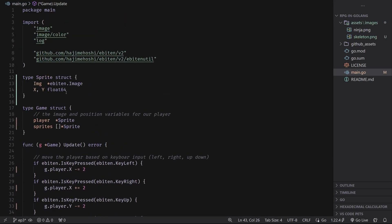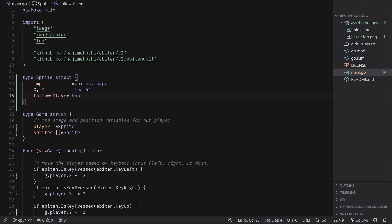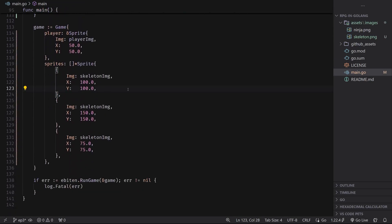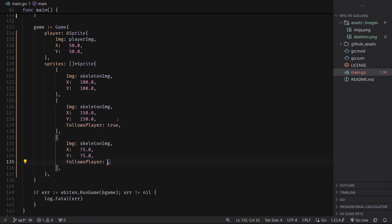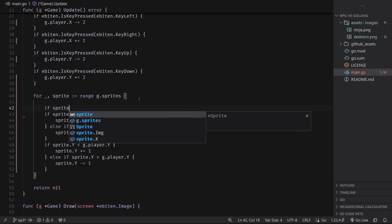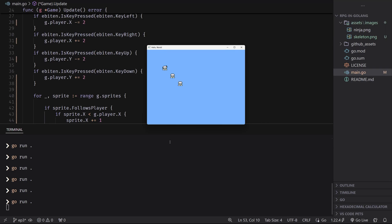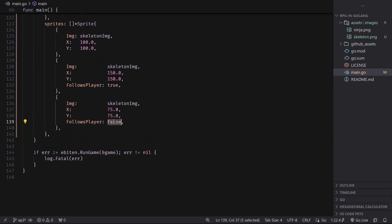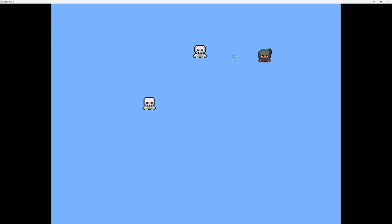Well, one solution is to have a property inside of our sprite struct — we could say follows_player and make this a Boolean. Then we could go into our sprites and for two out of three of them set follows_player to true, and it will be false by default for the others. Then in our sprite for loop we say if sprite.follows_player, and cut and paste the movement code inside there. Now you can see that only two out of three of the sprites are following the player. The others where follows_player is false are no longer acting on that.